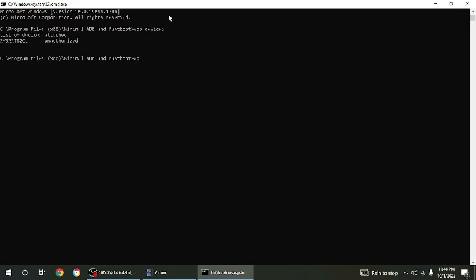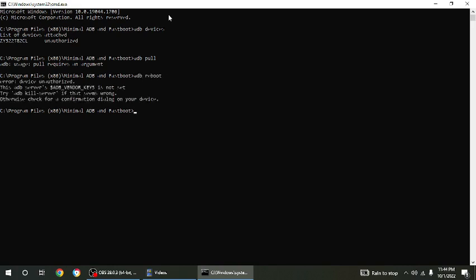You do ADB pull, requires an argument. Let's do a more realistic command, reboot, it says unauthorized. So there's a few different ways that you can come at this situation. What you can do is the first one, you can go under USB debugging, revoke USB authorizations, disable USB debugging, disable developer options, and have your device unplugged.